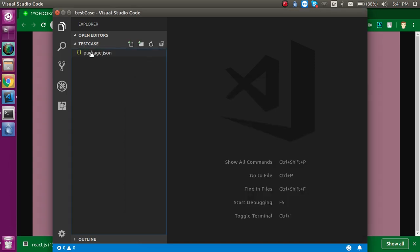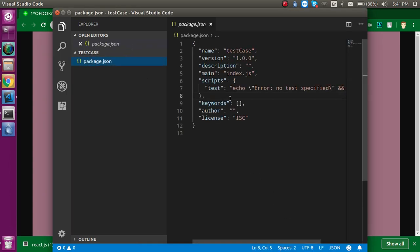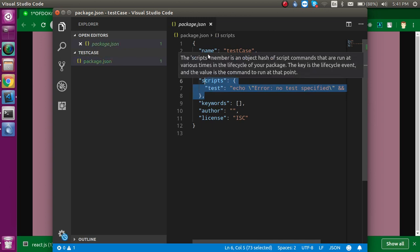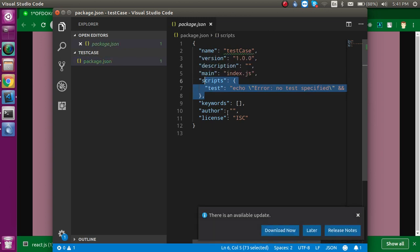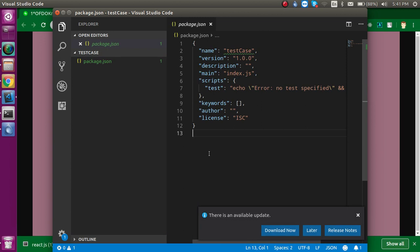If you click on it, you will see there is a script tag and the name and all. These are everything about the default. This is not actually related to Jest for now.